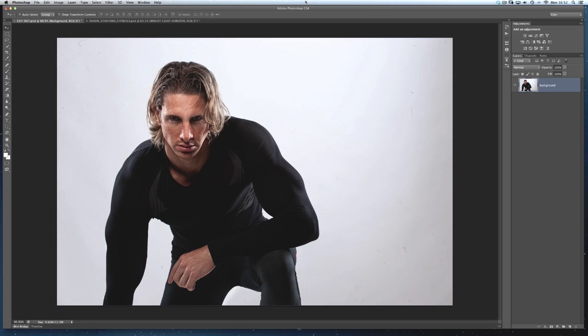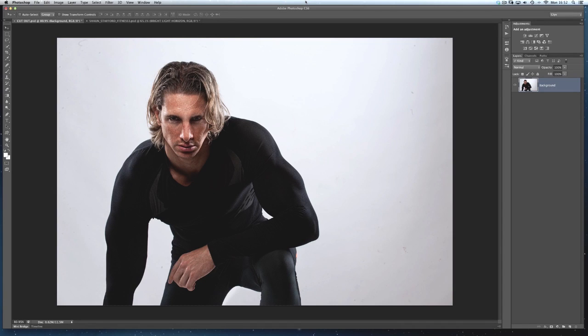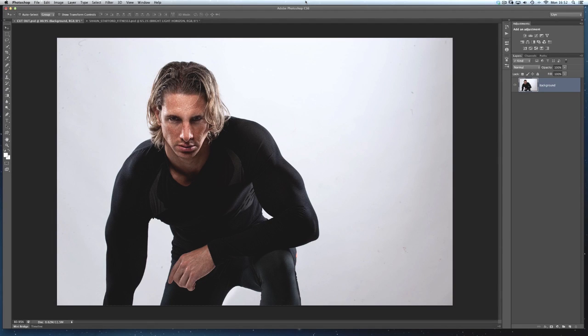Now in Photoshop we've got a thing called Refine Edge and it's absolutely superb. But when it first came out I was getting so frustrated because I couldn't seem to get the results everybody was talking about. If I was trying to get this guy here that we've got in front of us, model Sean, extracted off the background,